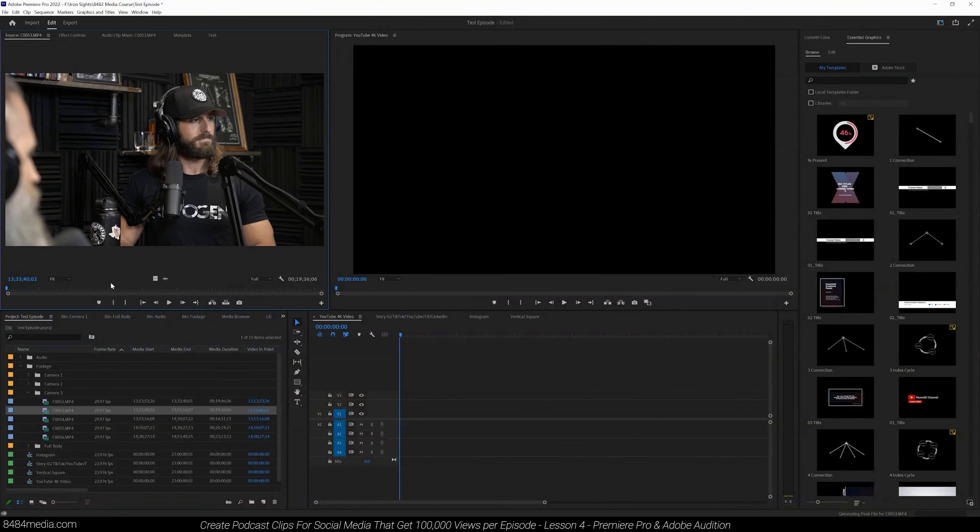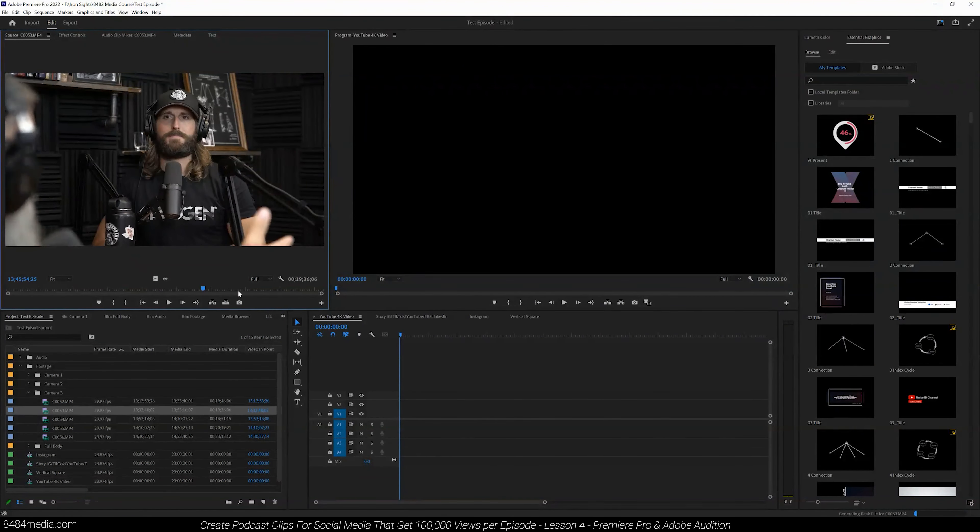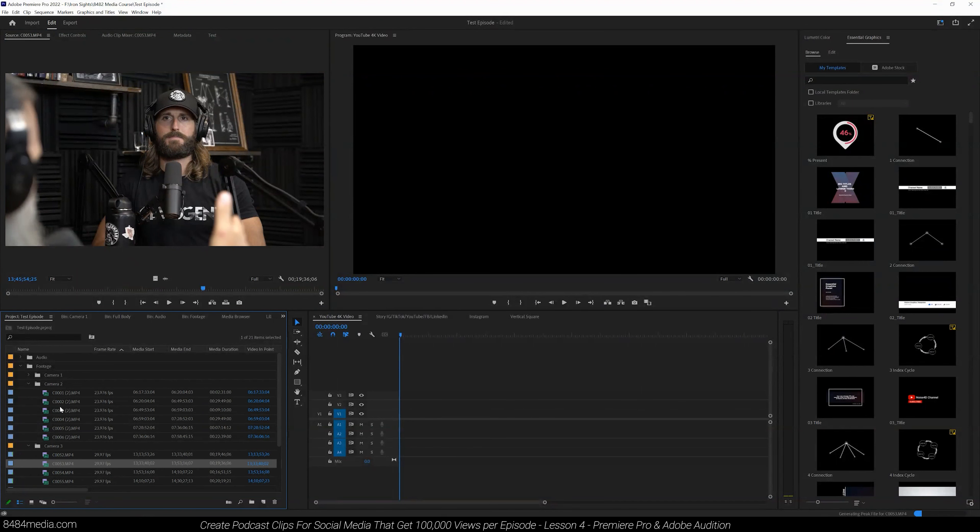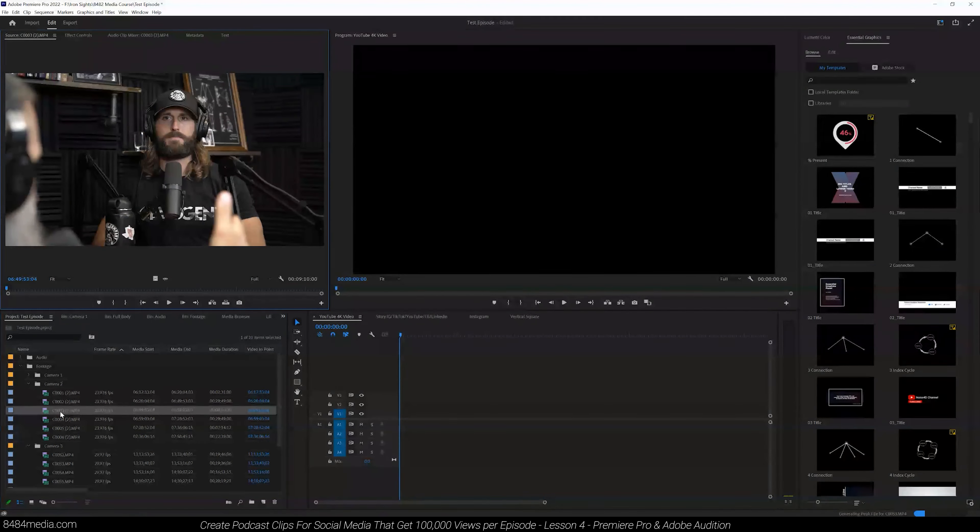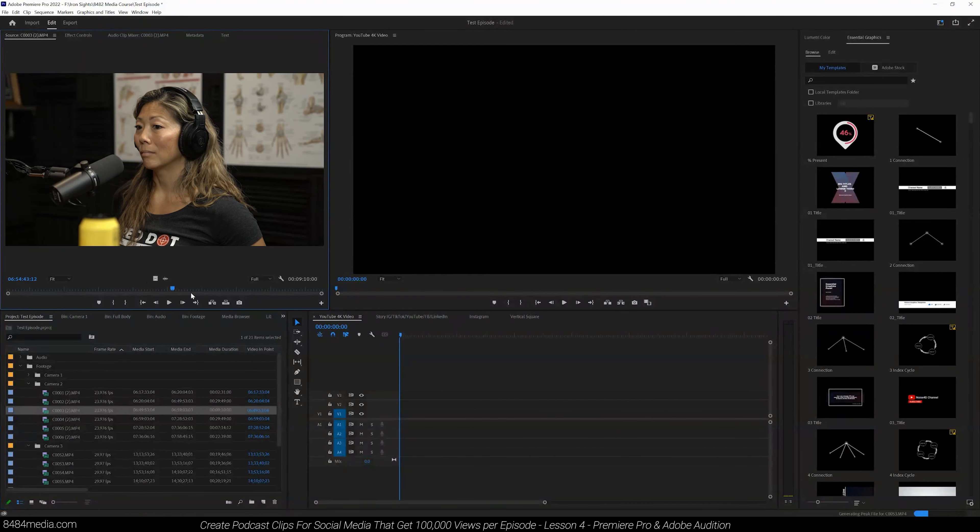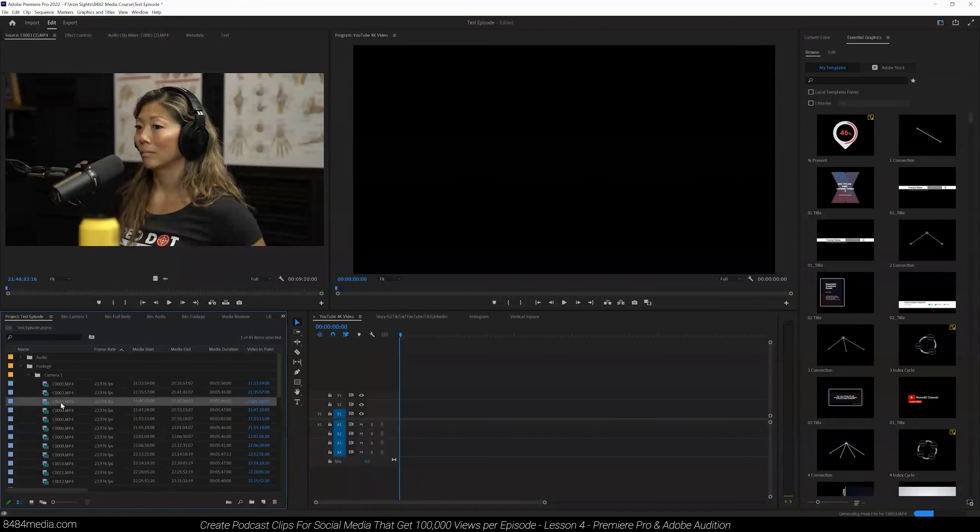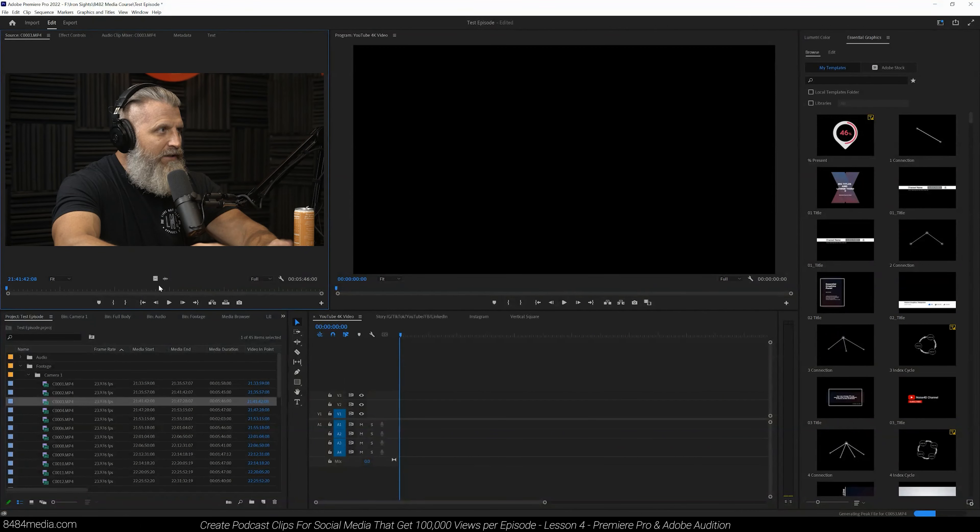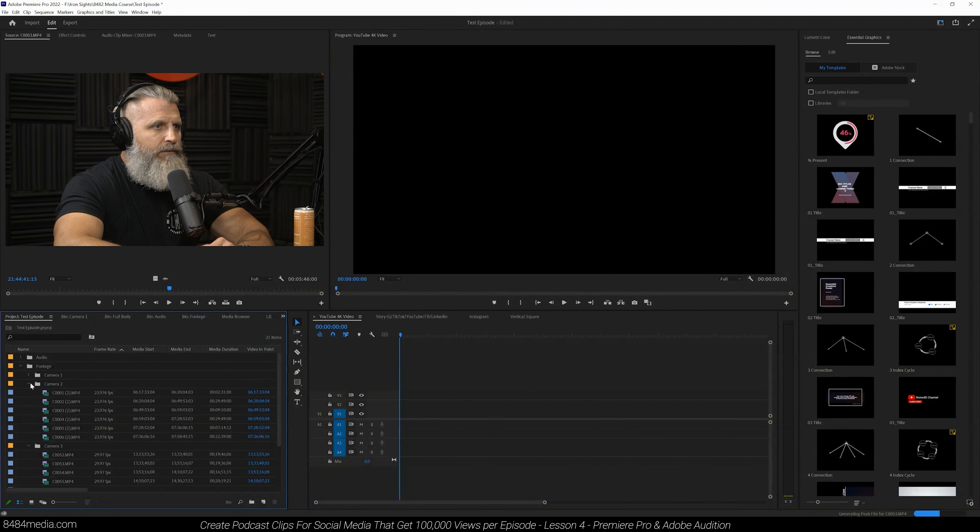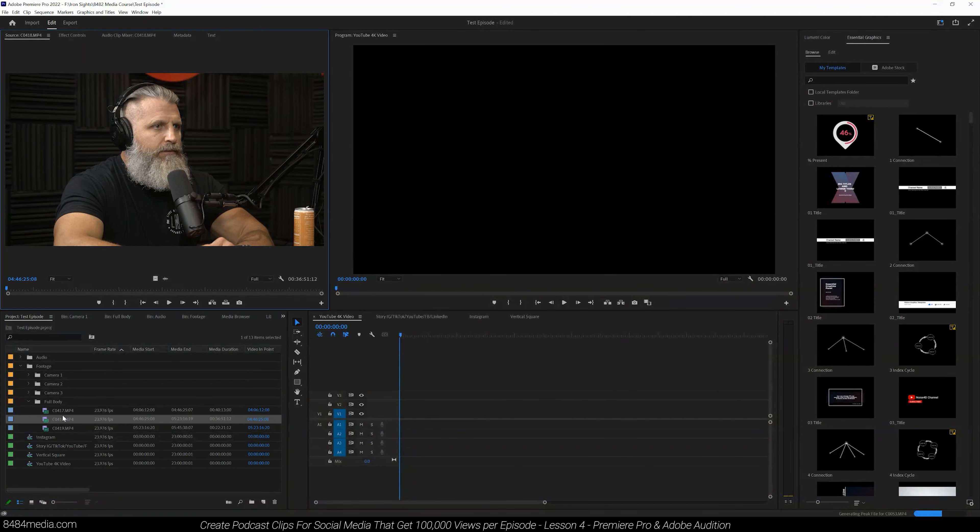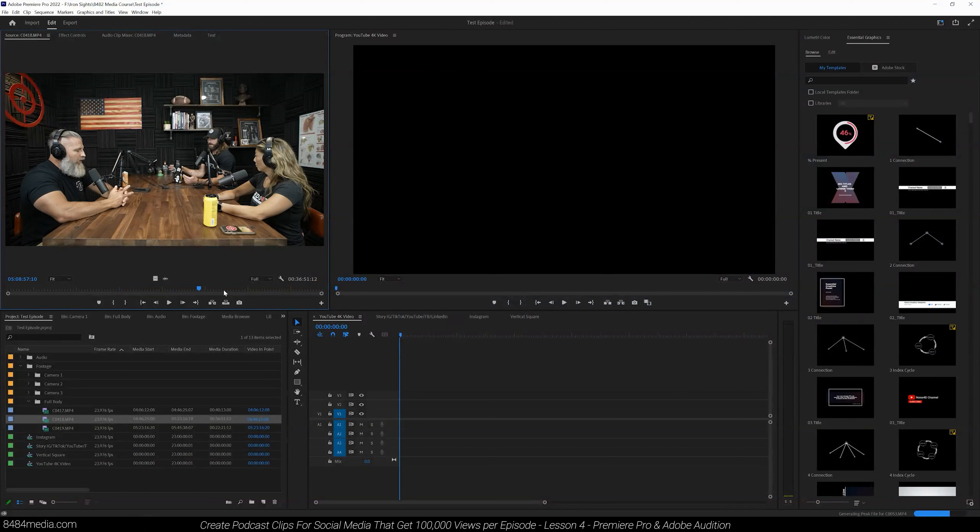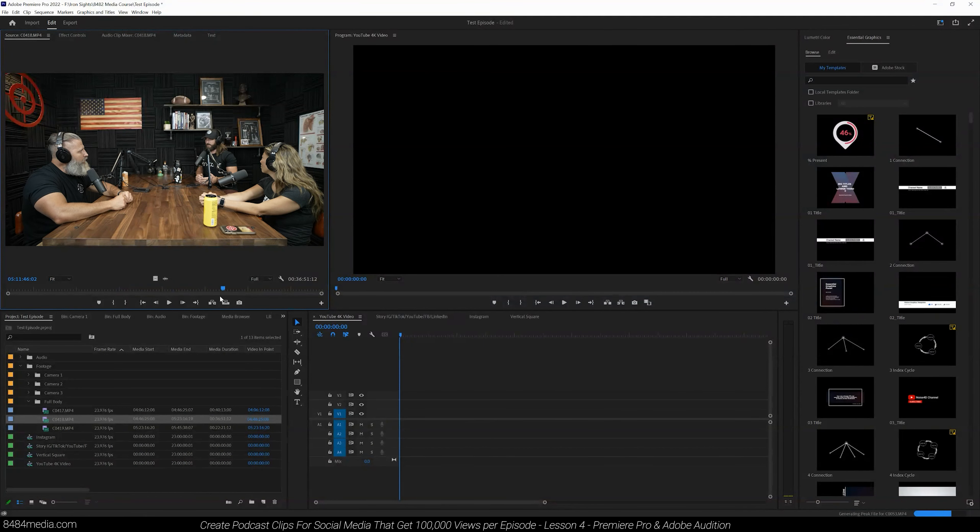We can double click on any of these files to preview, making sure our footage is in the right place. We've got camera angle three there, camera angle two here, camera angle one here. And then we have our wide shot as well, our full body shot. We have that one there as well. So four different camera angles we're going to be working off of.